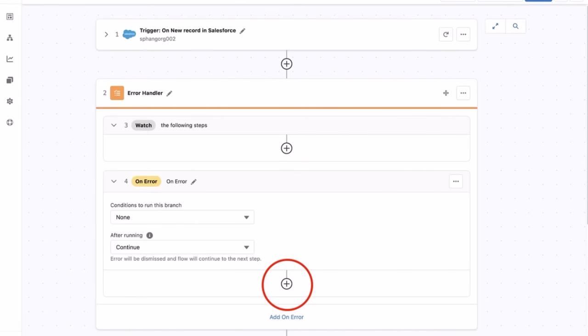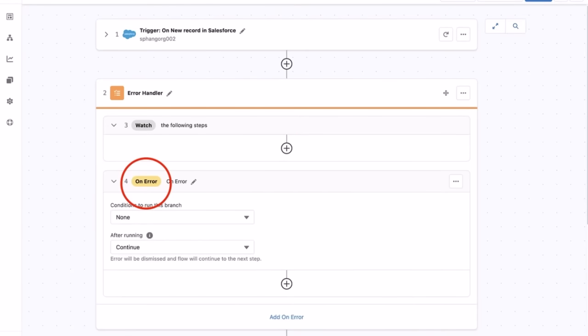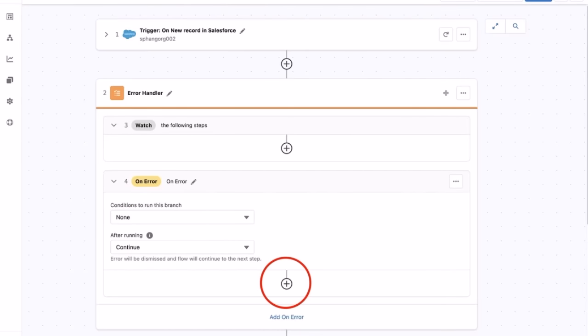You can create or move steps into the watch section. The on-error section will start processing when an error occurs in the watch section. You can configure, add, or move steps into the on-error section to handle your error. You can have multiple on-error sections in one error handler for more complex error handling.